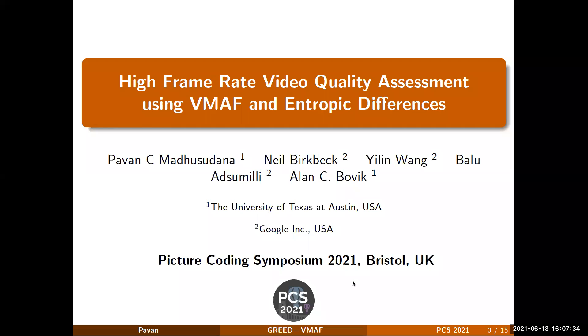Hello everyone, I am Pawan. I am currently a graduate student at UT Austin. I work in the area of image and video processing. In this brief presentation, I will discuss some of the recent work which involves modeling temporal distortions that arise due to changes in frame rate.